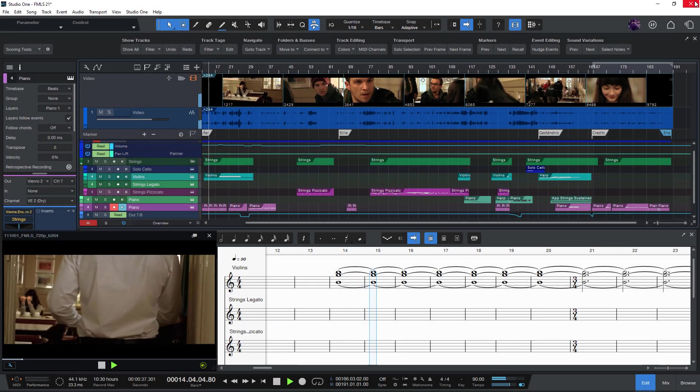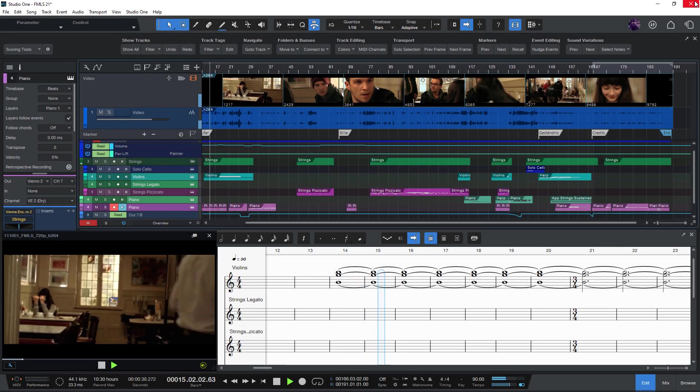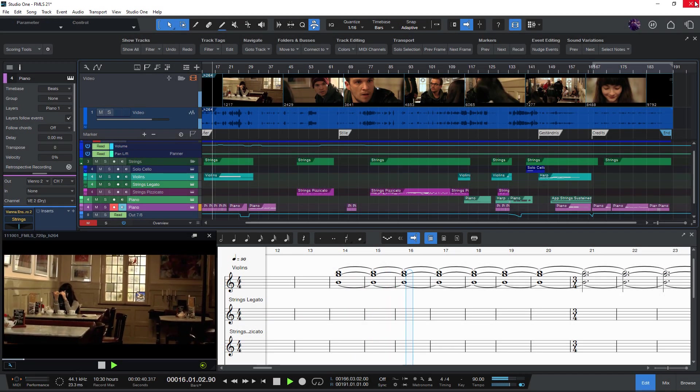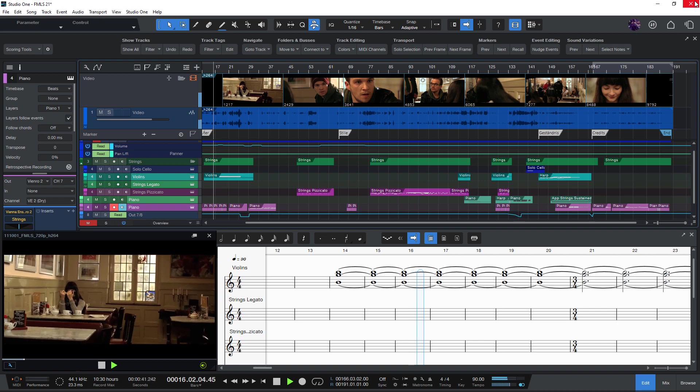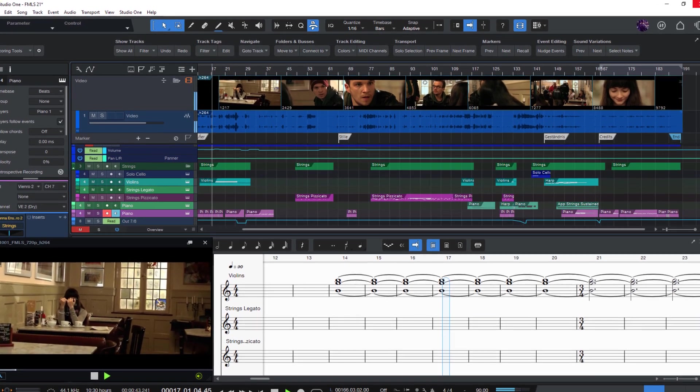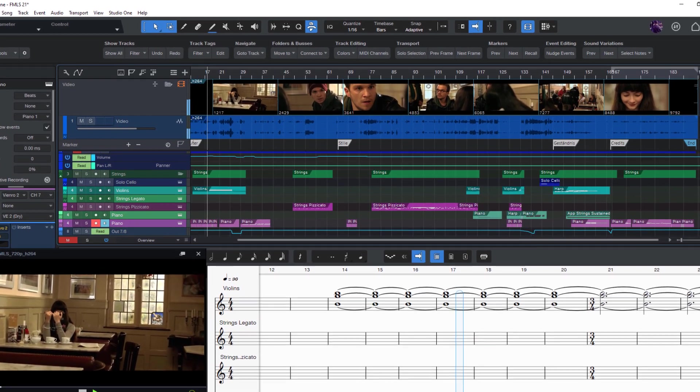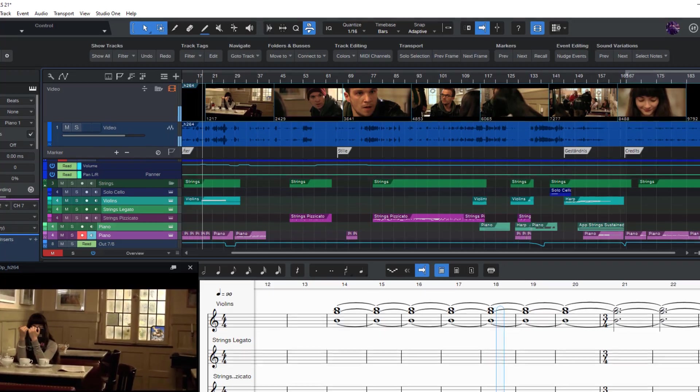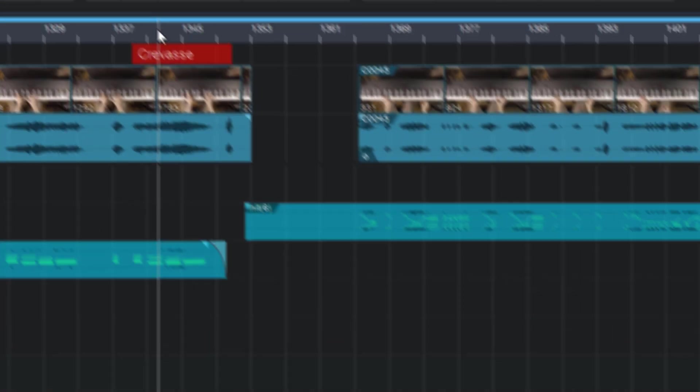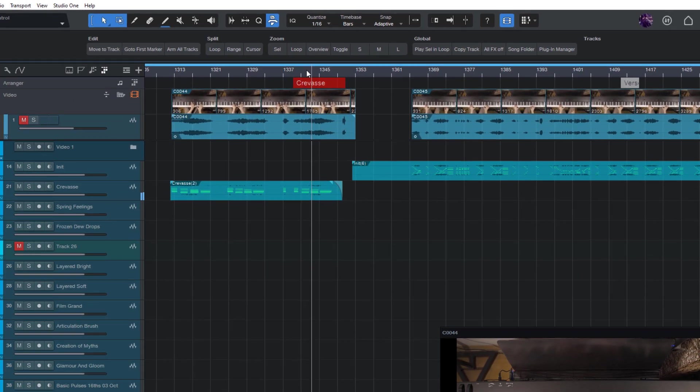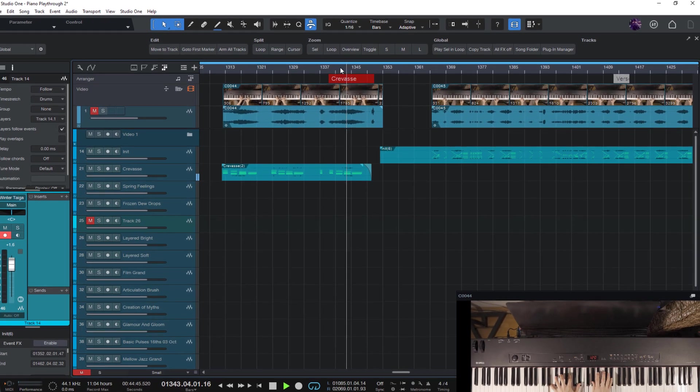Yes, it's true. Studio One 6 has a video track. That's great news for everybody making film or video game music or post-production, or of course anybody who creates videos for social media.